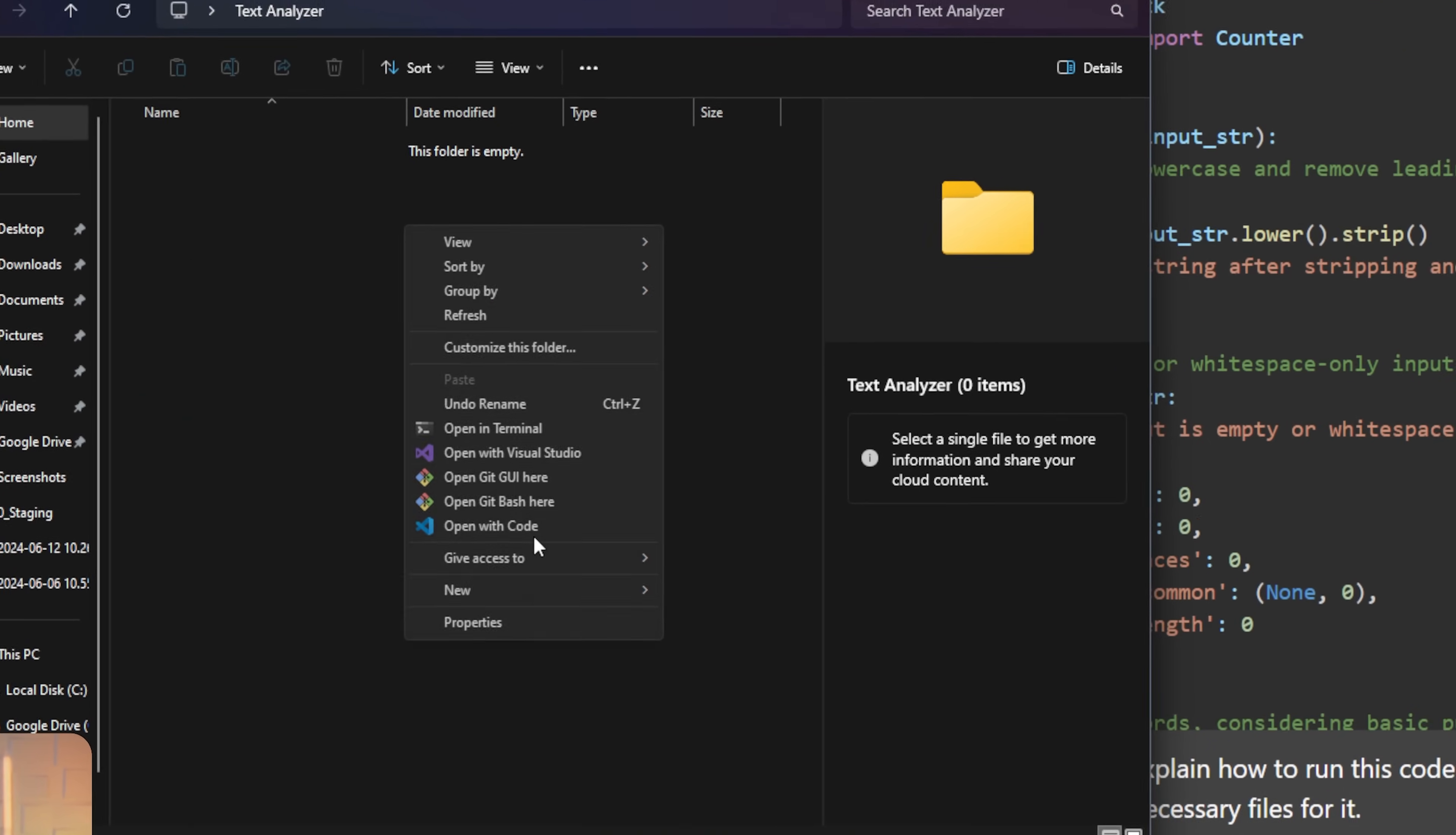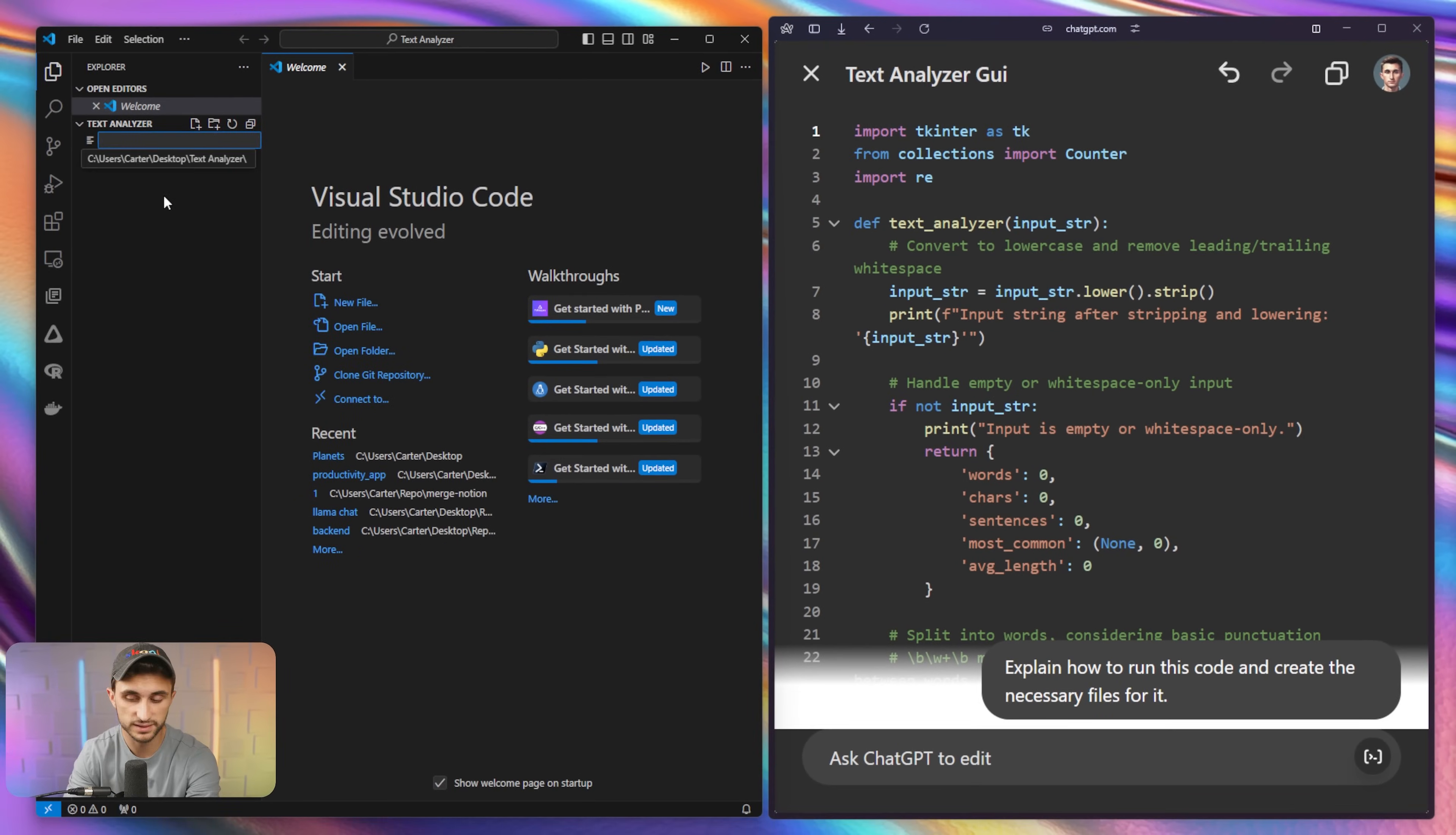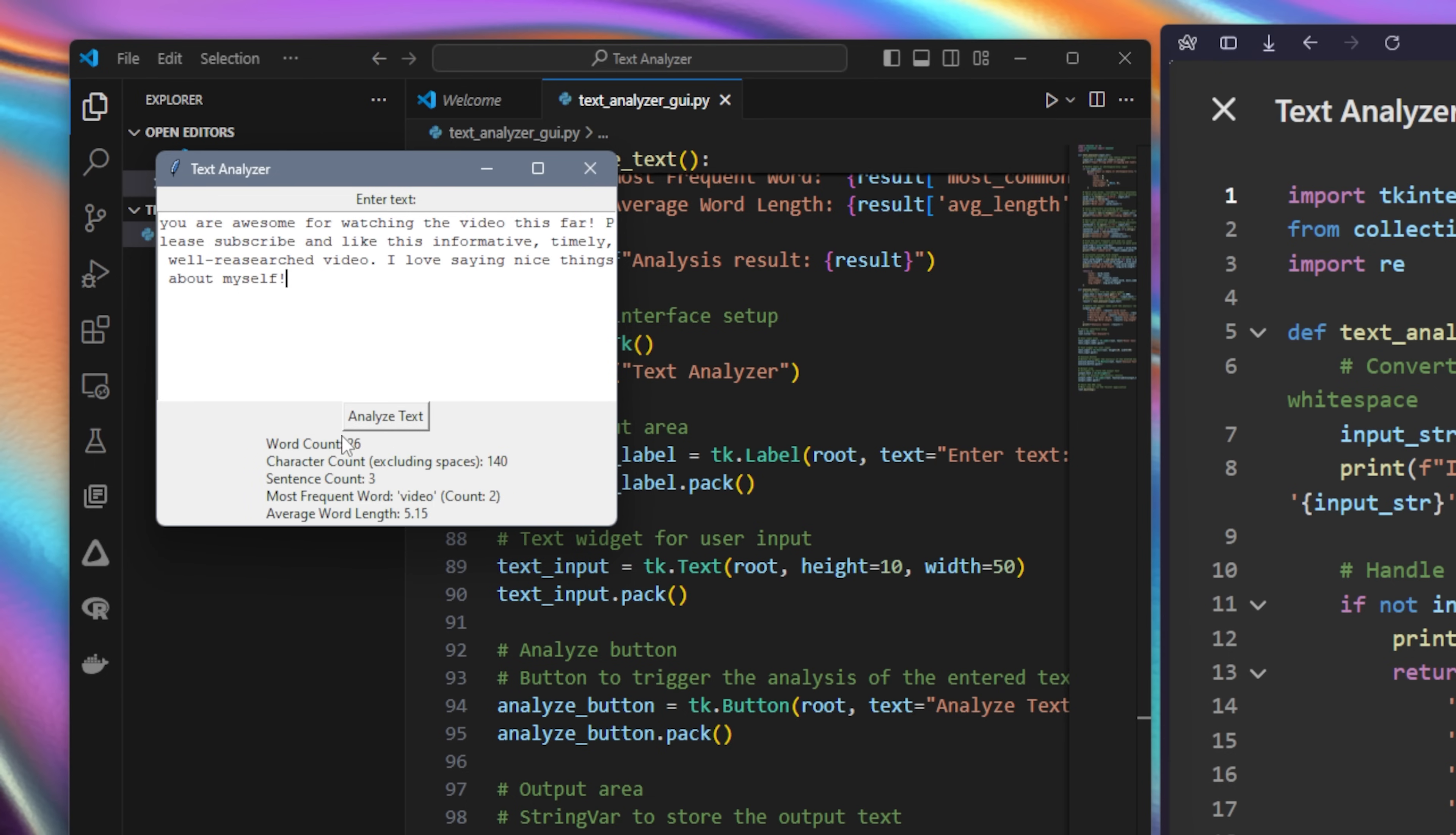Open with code and I'm going to be using VS code to edit this. Now I can just hit the copy button in the upper right hand corner of the canvas and I can create a new file here. We'll just call it text analyzer GUI.py and I'll paste this code in. 106 lines of code. Let's go ahead and run this. And here we can enter the text. So let's just type in you are awesome for watching the video this far. Please subscribe and like this informative, timely, well researched video. I love saying nice things about myself. All right. So I have a few sentences in here. I have some punctuation, different capitalization. So let's see what it actually puts out. So when I hit analyze text, this is word count 26 characters, count 140. It gives me the sentence count, which appears to be accurate. It gives me the most frequent word and the average word length.